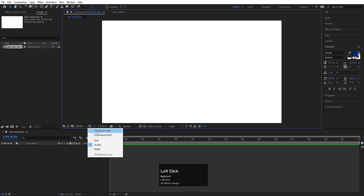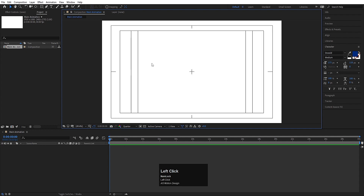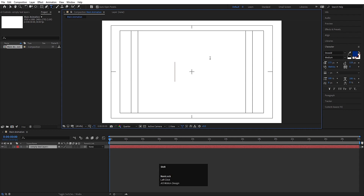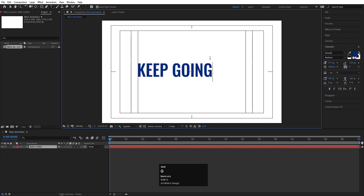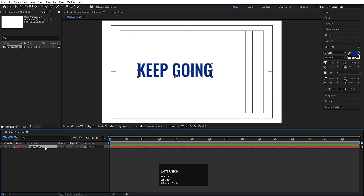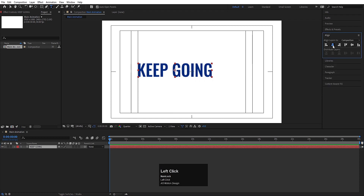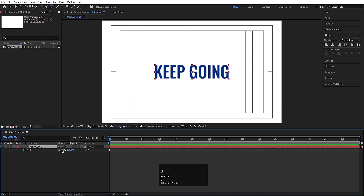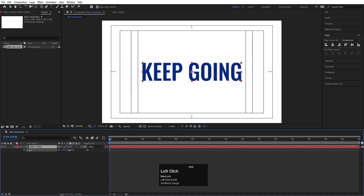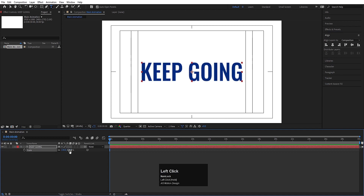Now choose the grid and guide option, then hit the title-safe action place. Press Ctrl+T to select the text tool and type your text — I'll type 'Keep Going'. Select this text layer and press Ctrl+Alt+Home to align the anchor point to the center. Go to the Align tab, align it horizontally and then vertically. Press S for scale and scale it to an appropriate size.